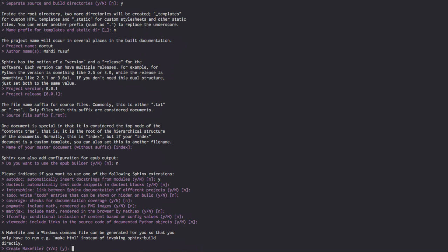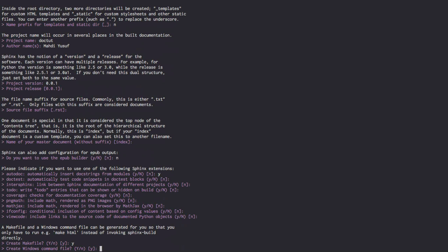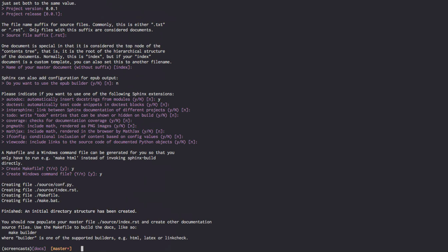If you're just mainly just press enter all the way through here, you can easily just get through and generate all the stuff you'd like. We would like a makefile, yes. Yes, we'd like to create a bat file for Windows users. And we are done.